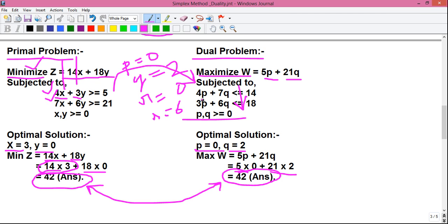Reason number 2: we can verify our answer. By solving a primal problem, if we get the final answer, we can check it by solving the equivalent dual problem. If both values are the same, then our answer is correct. Reason number 3: duality is practiced for sensitivity analysis, or post-optimality analysis. By using duality, we can check the sensitivity of our variables. That is another concept — I may make another video on that.